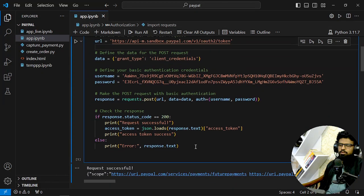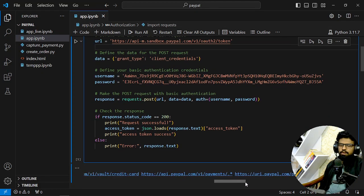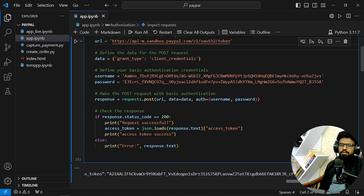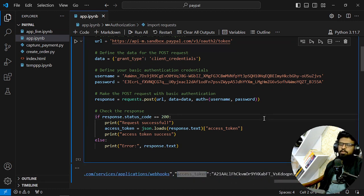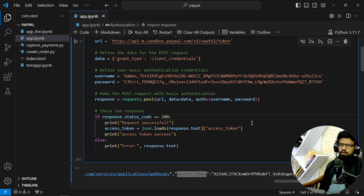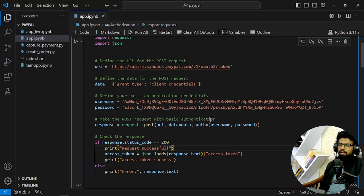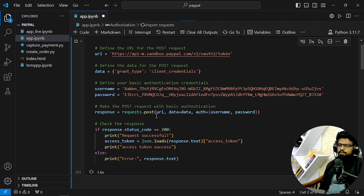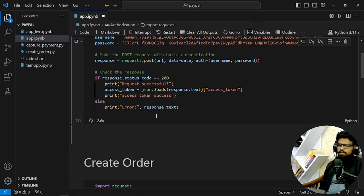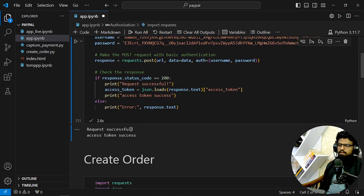Here it is, access token, which means that you can make transactions now as an official authorized user of PayPal and a business user, basically. So I will just run this. Let's see if I get that back. Request successful, access token success. I have made these validations so that I can know by the logs that I am going right.